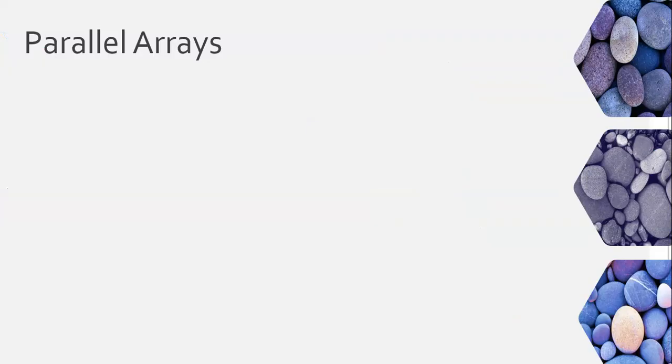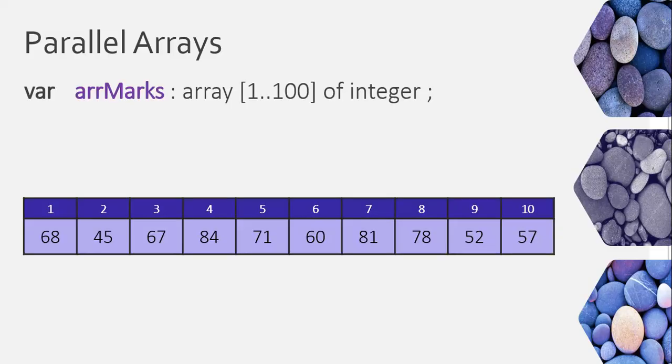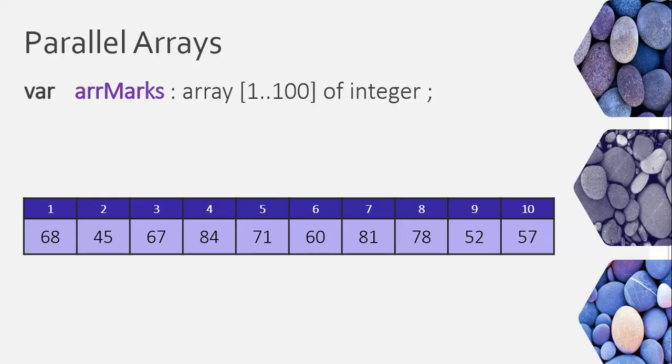Well, let's take a situation where we've got an array, let's call it array marks, which goes from 1 to 100, and it stores a whole bunch of integers. So we've got the array, it's got a whole bunch of integers. It's only got 10 in the array, but that's fine. Those represent the marks of some people, a mark out of 100 for whatever test they were getting.